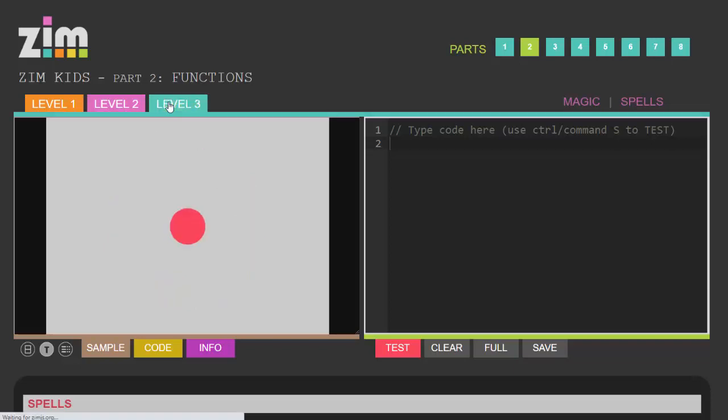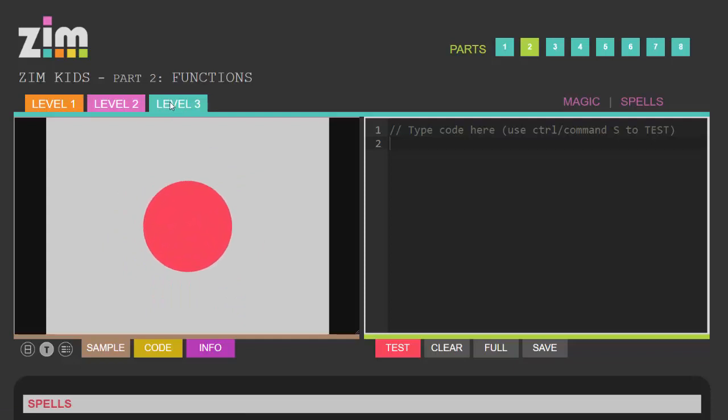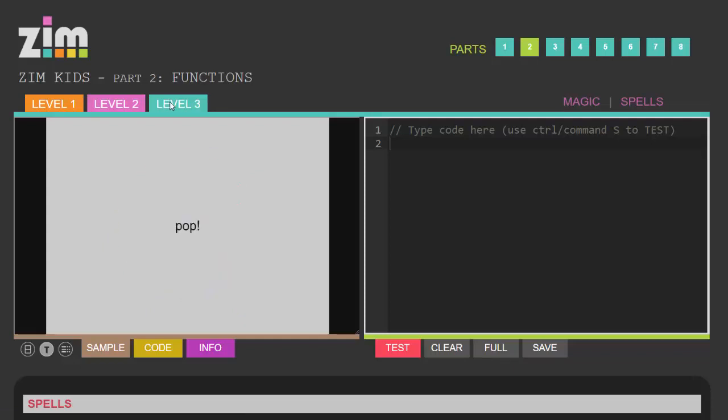And on level three we're calling a function that runs an animation which expands a circle and then it pops.